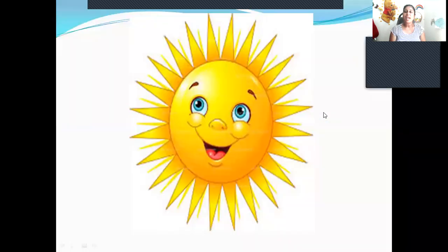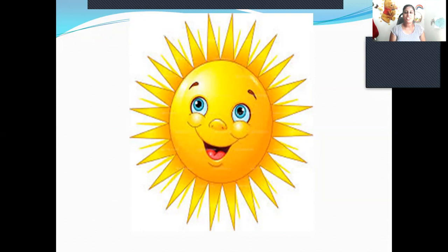This is the sun. The sun gives us light. We can see the sun in the morning. The sun rises in the east and sets in the west.